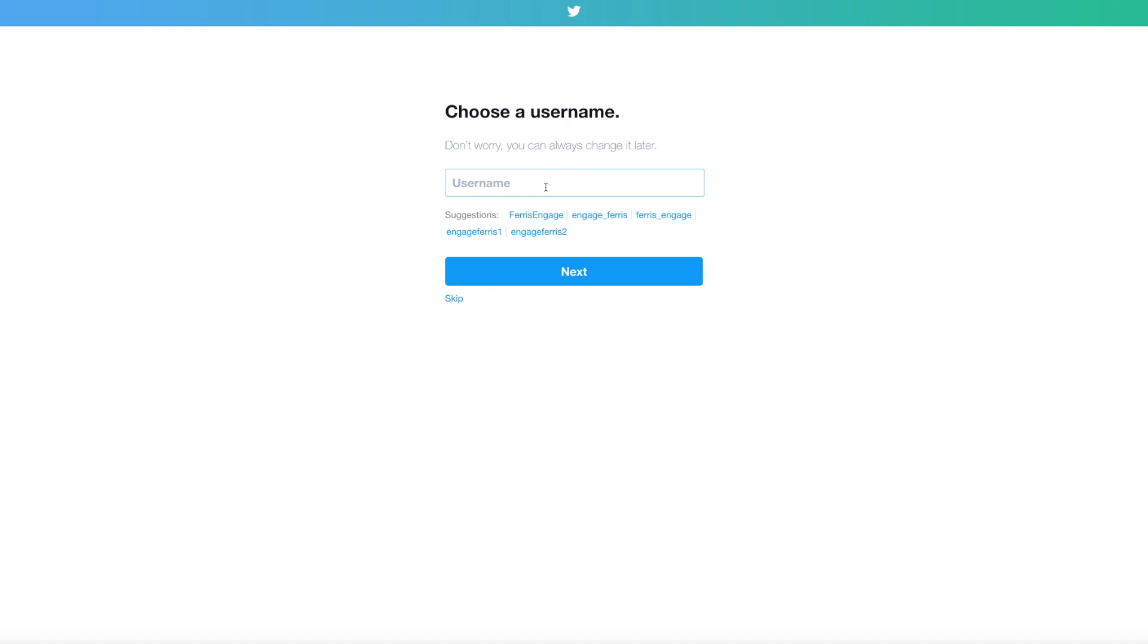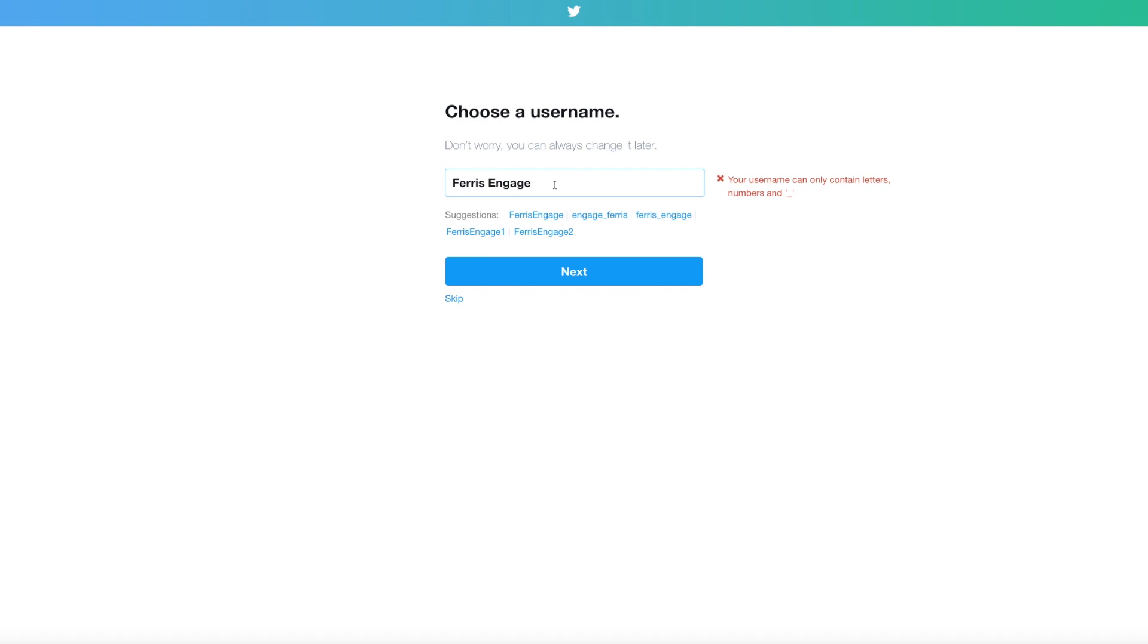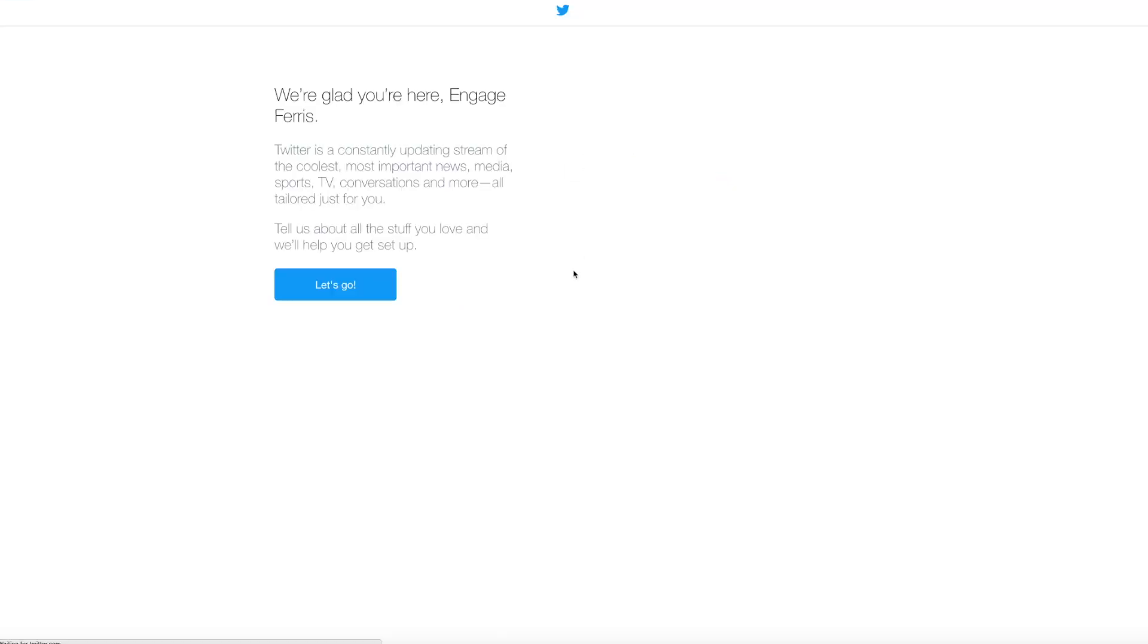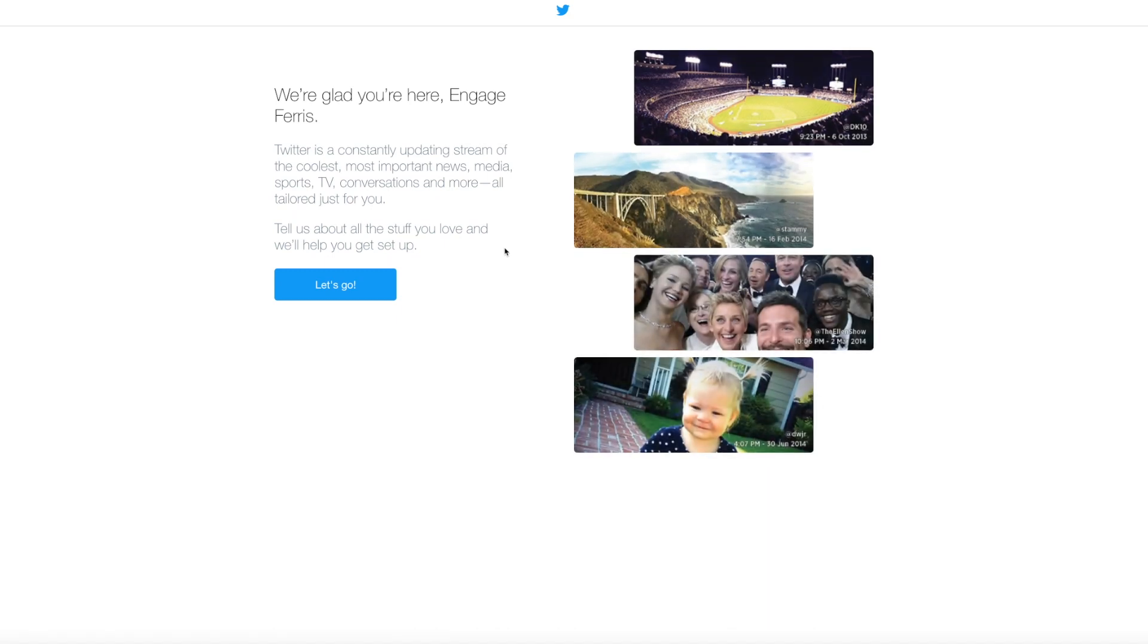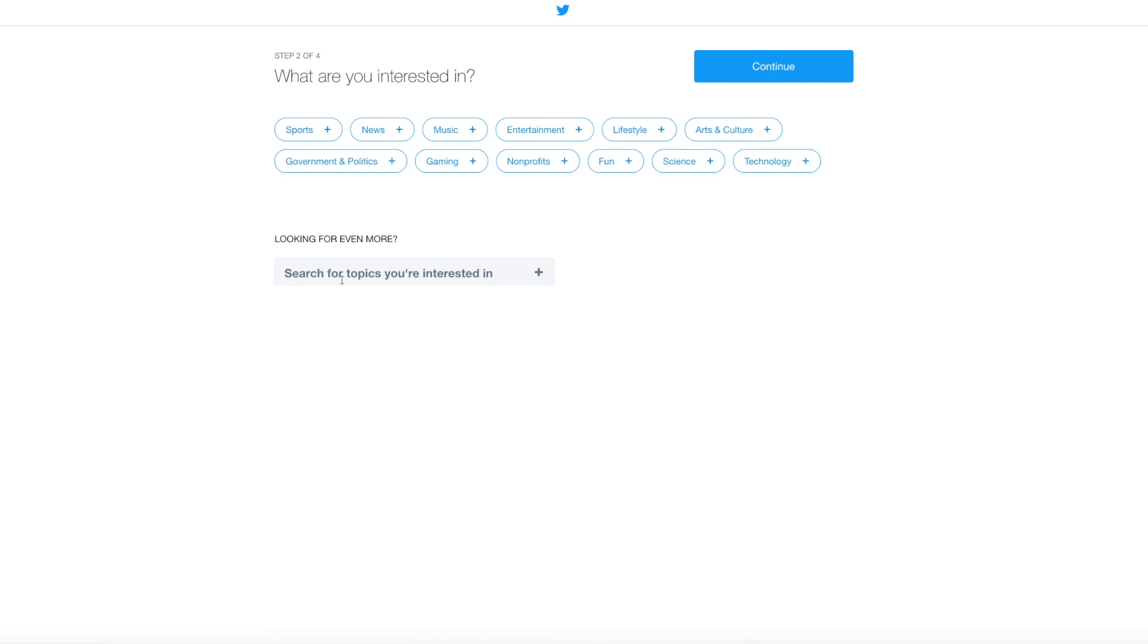Username can be changed later. Your handle, Engage Ferris for us, is a good way to go. I actually set an account up before and had to delete it, so this one I'm gonna have to use a different one. This is why it's important to make sure that everything is clear before you get started. So we'll go with engage underscore Ferris.